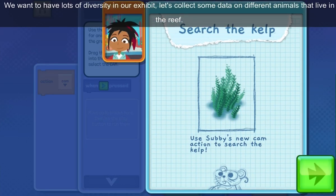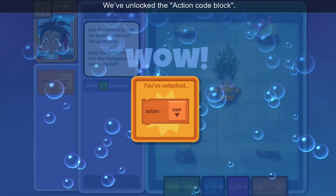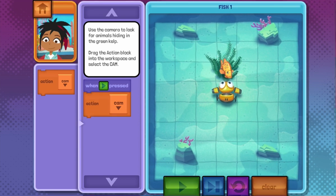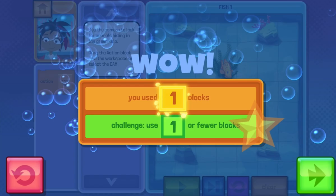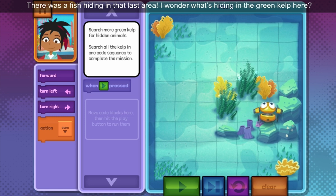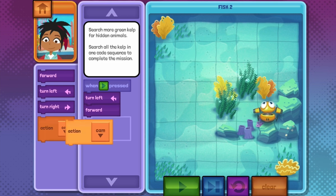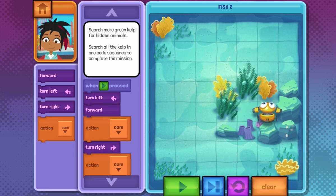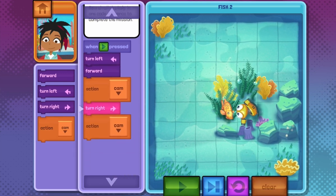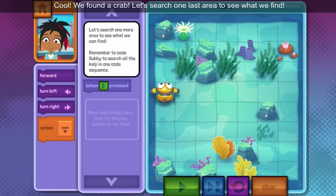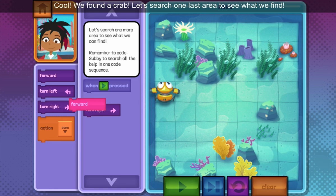We want to have lots of diversity in our exhibit. Let's collect some data on different animals that live in the reef. We've unlocked the action code block. Use the camera to look for animals hiding in the green kelp. There was a fish hiding in that last area! I wonder what's hiding in the green kelp here. Cool! We found a crab.